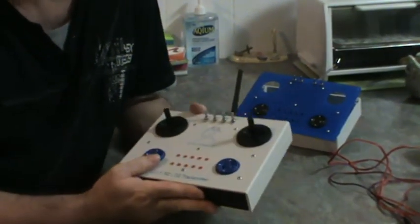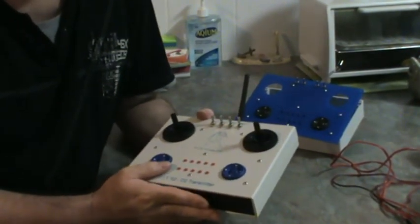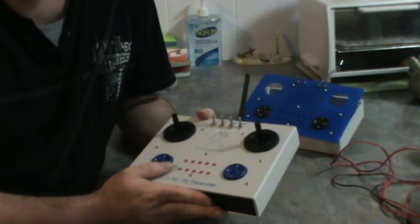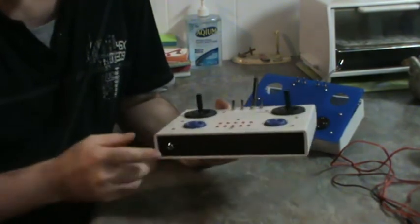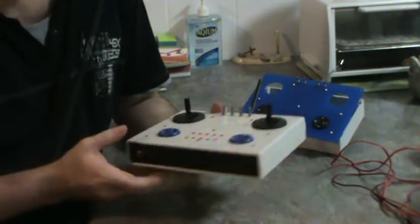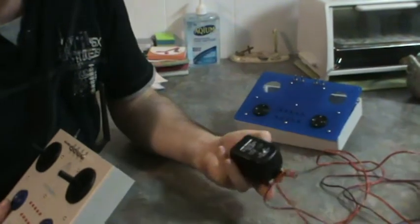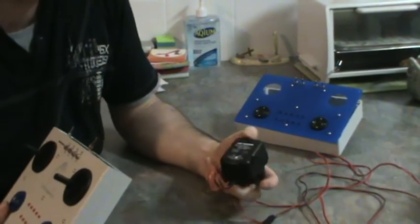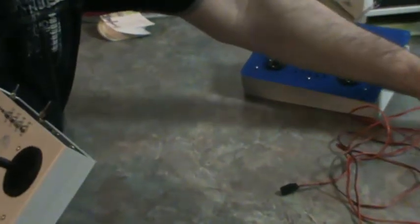It's got a standard RC transmitter battery pack in there that I can charge through here, using a standard RC transmitter jack, which I've used mine from my Futaba radio. That's worked well.